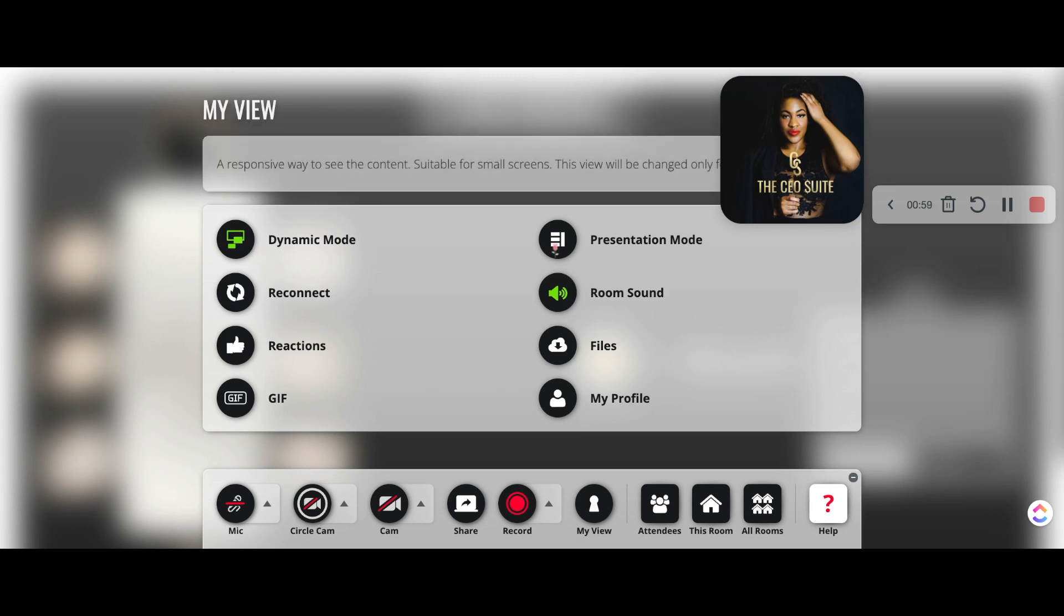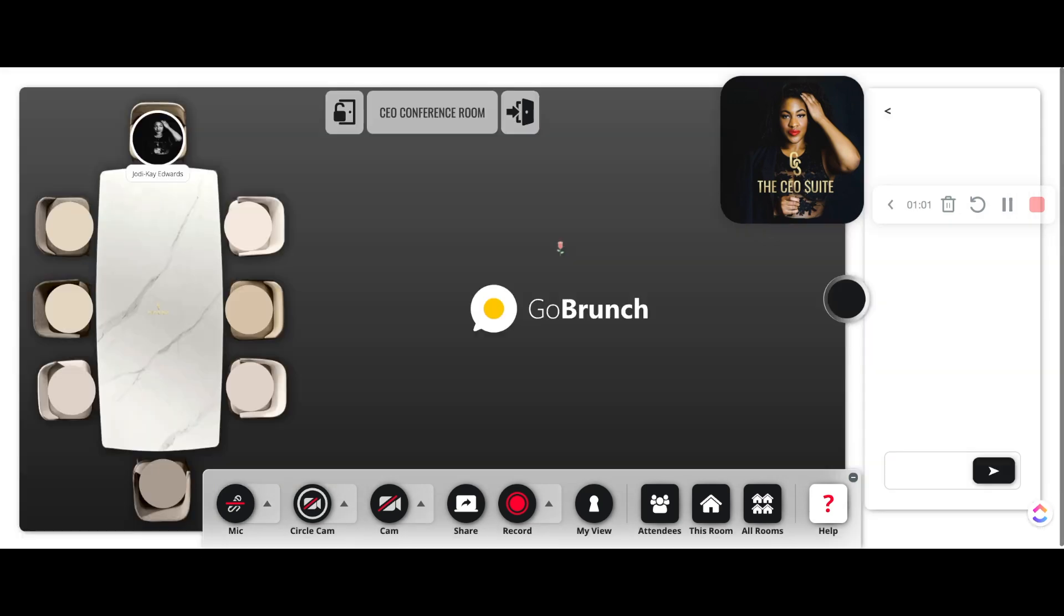Right now, I want to show you something really cool though first, which is this dynamic mode, which is where you can chat to everyone in your room.